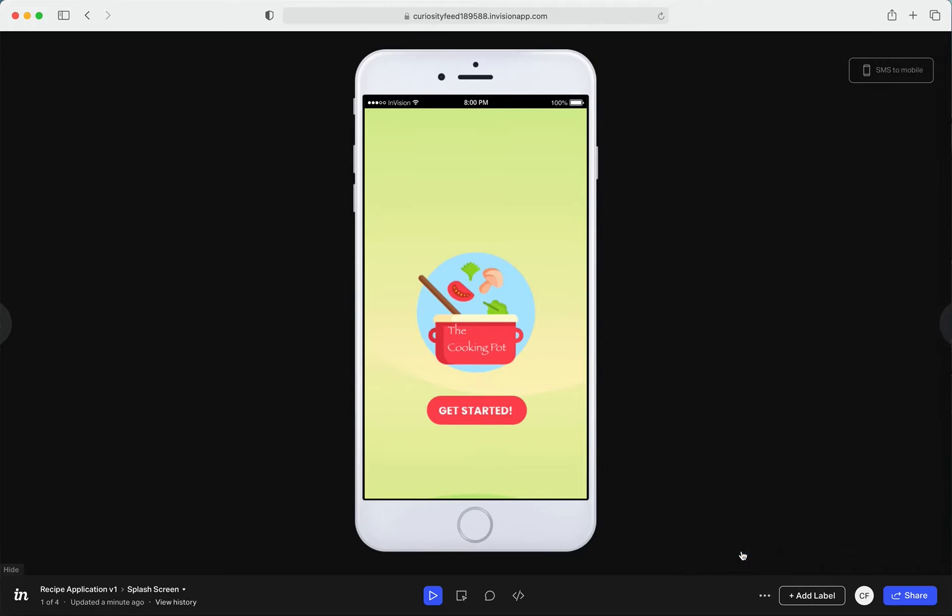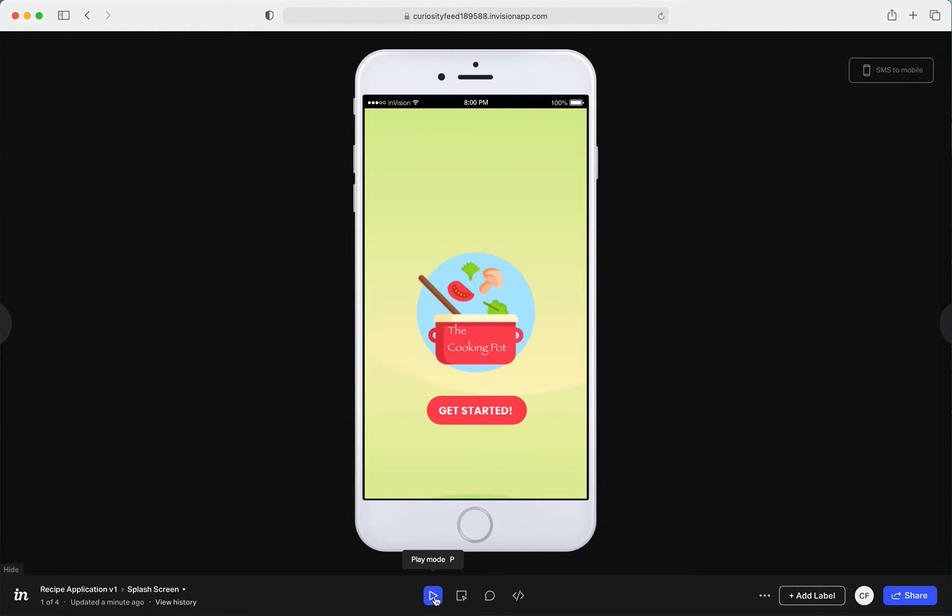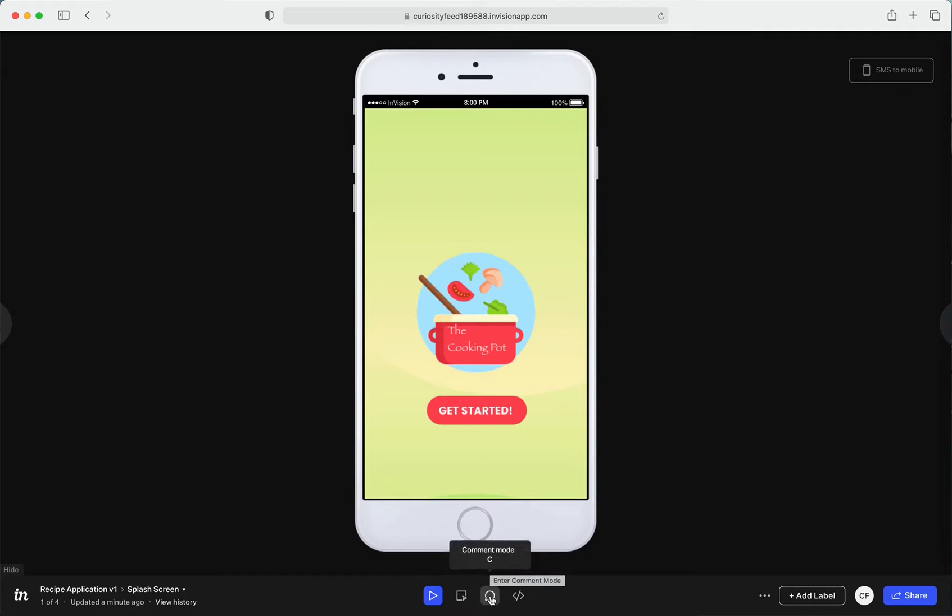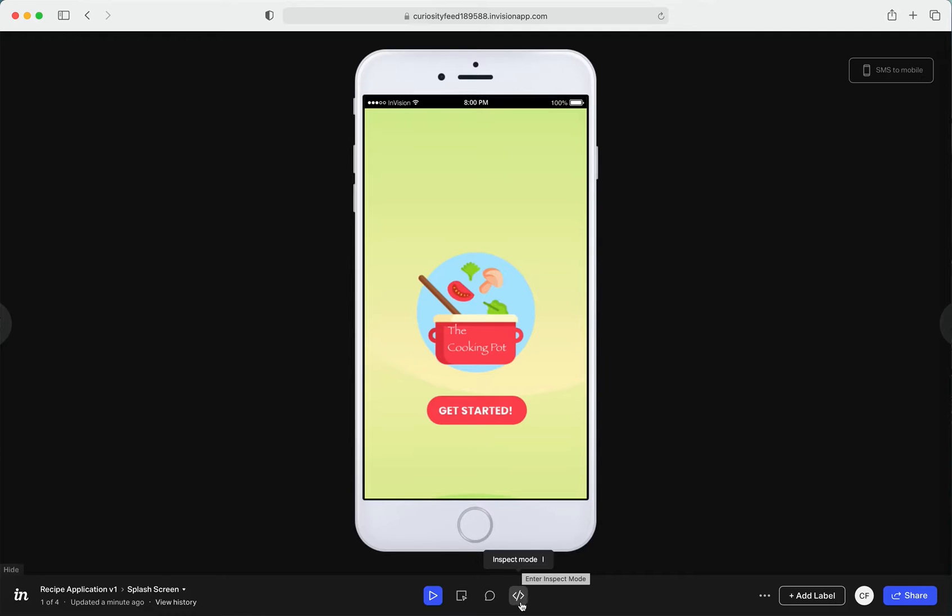The mobile look is the same for all. So as you can see, this is the Play mode in which we're on. Then there's also Build mode, a Comment mode in which you could add comments, and an Inspect mode to inspect things. This is basically for web designers.